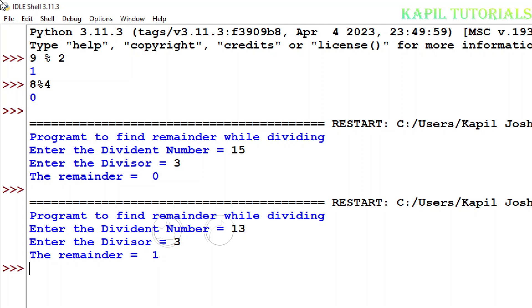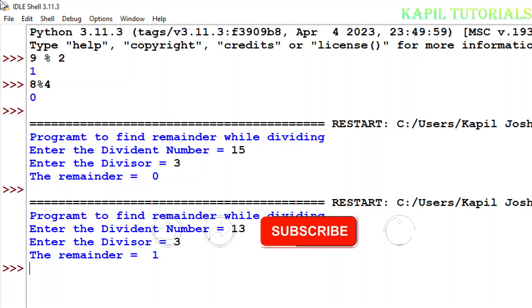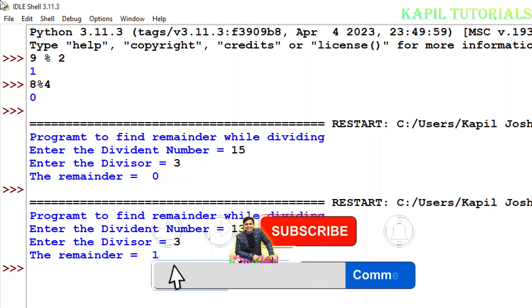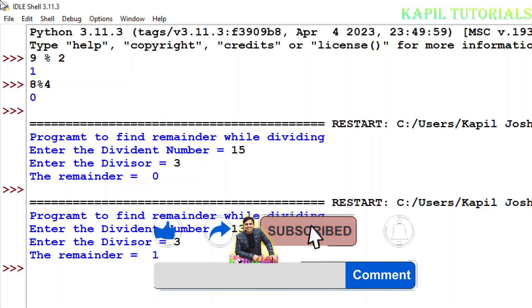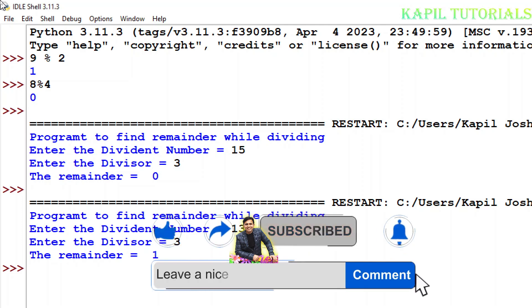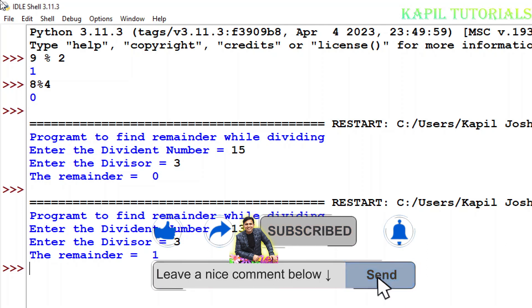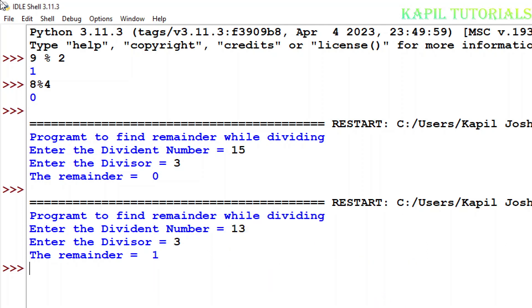How to calculate the remainder by using the modulus operator, it's very simple. So with this, I am closing this tutorial. I hope you will find it interesting, so meet you soon with the new tutorial. Take care, bye!